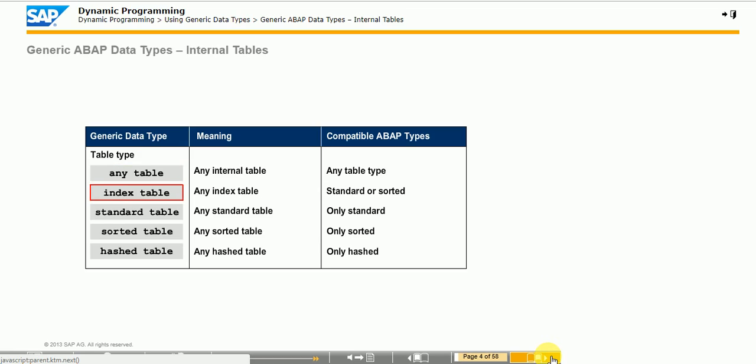The any table, index table, sorted table, and other types are special generic data types that are only compatible with internal tables. You can restrict them to internal tables with a specific table type. However, the line type and key definition remain open.